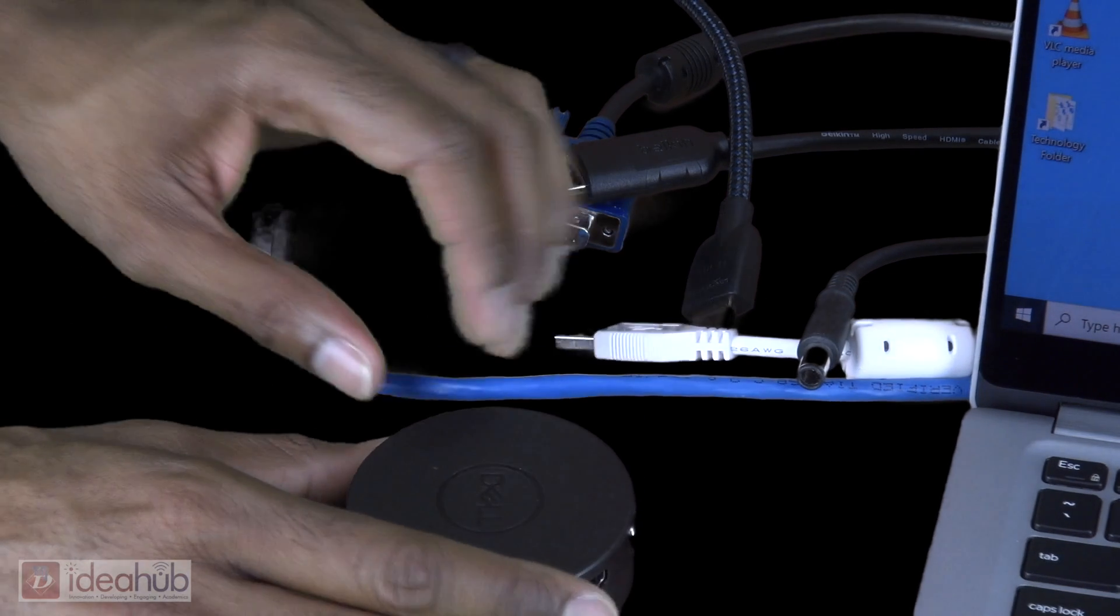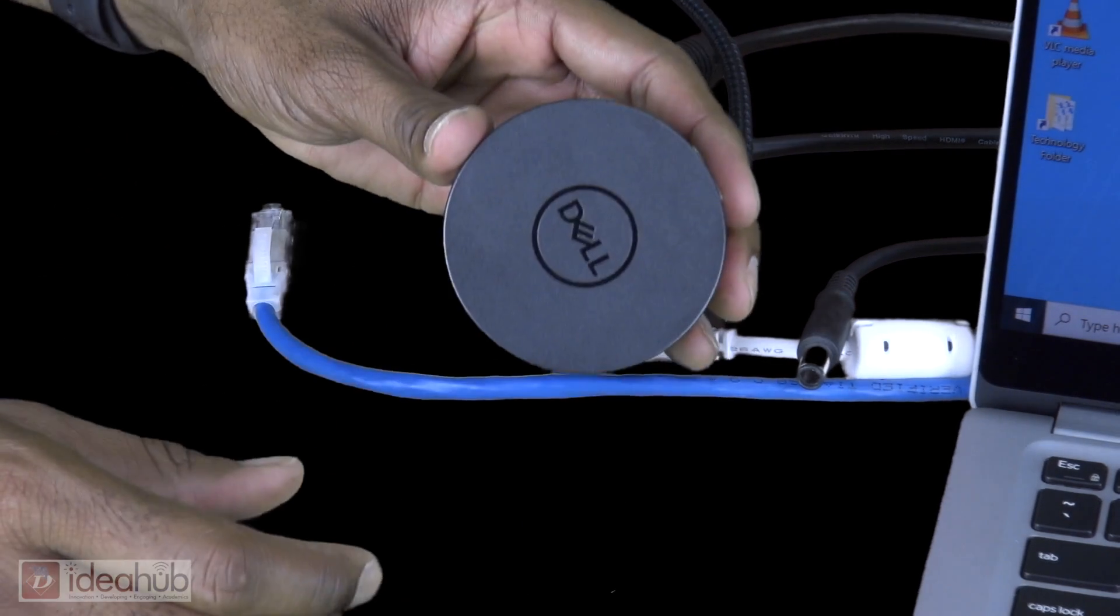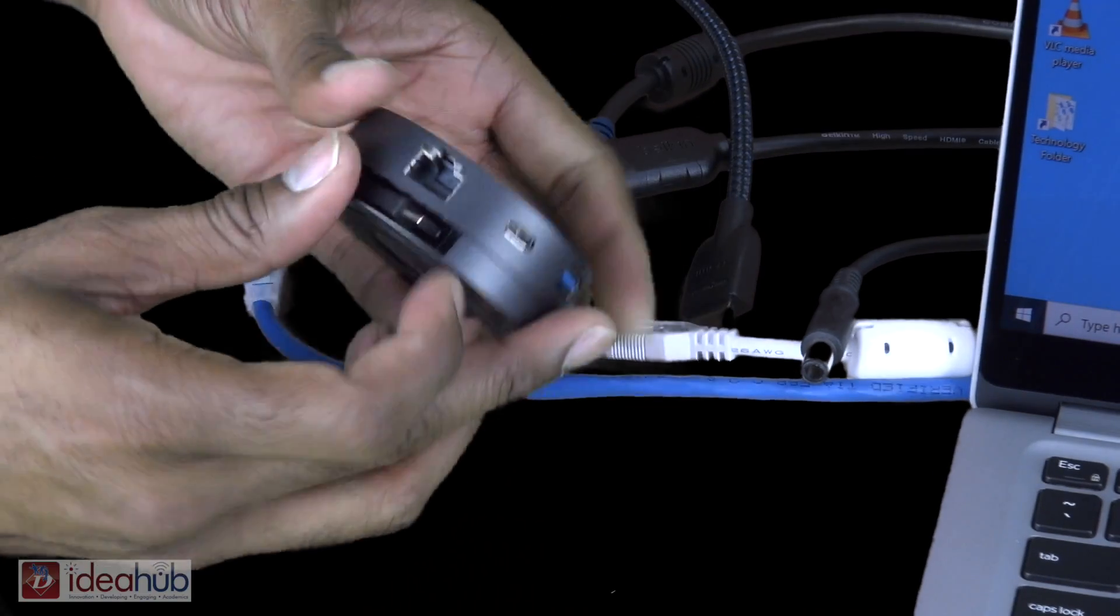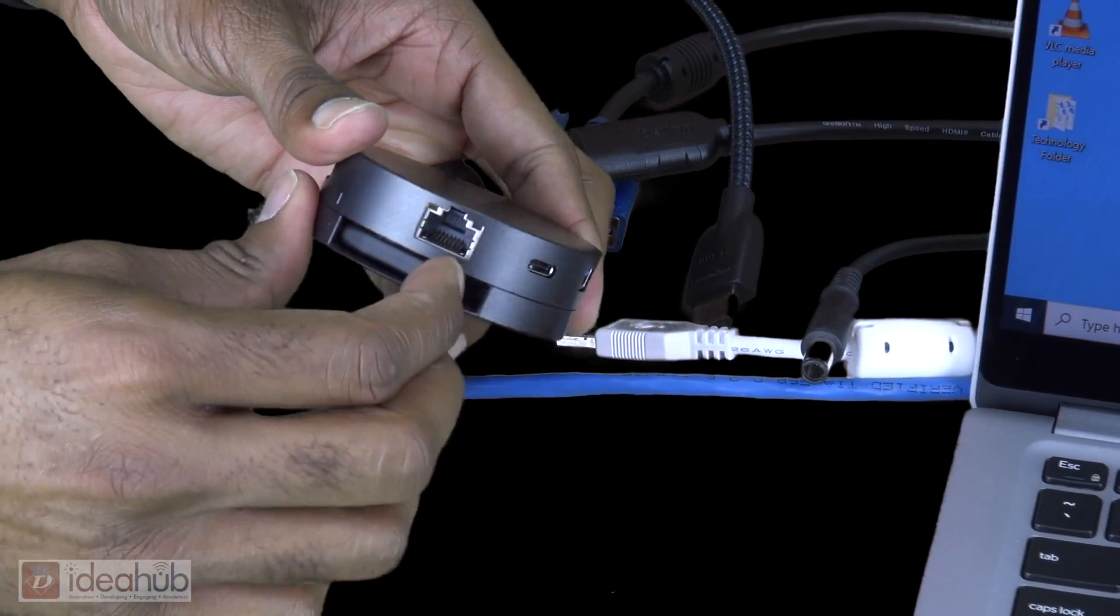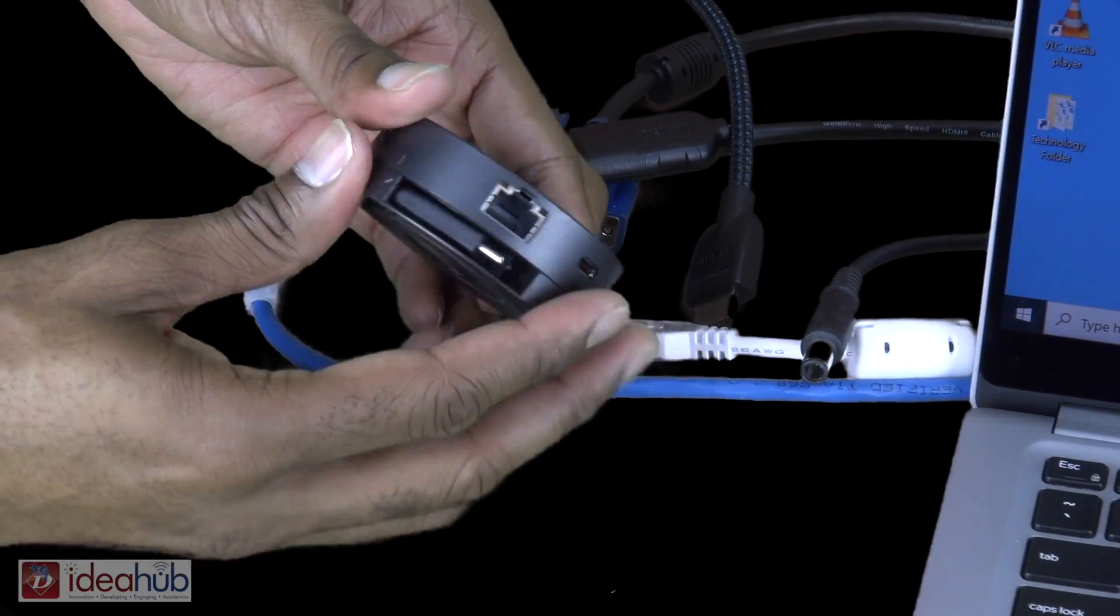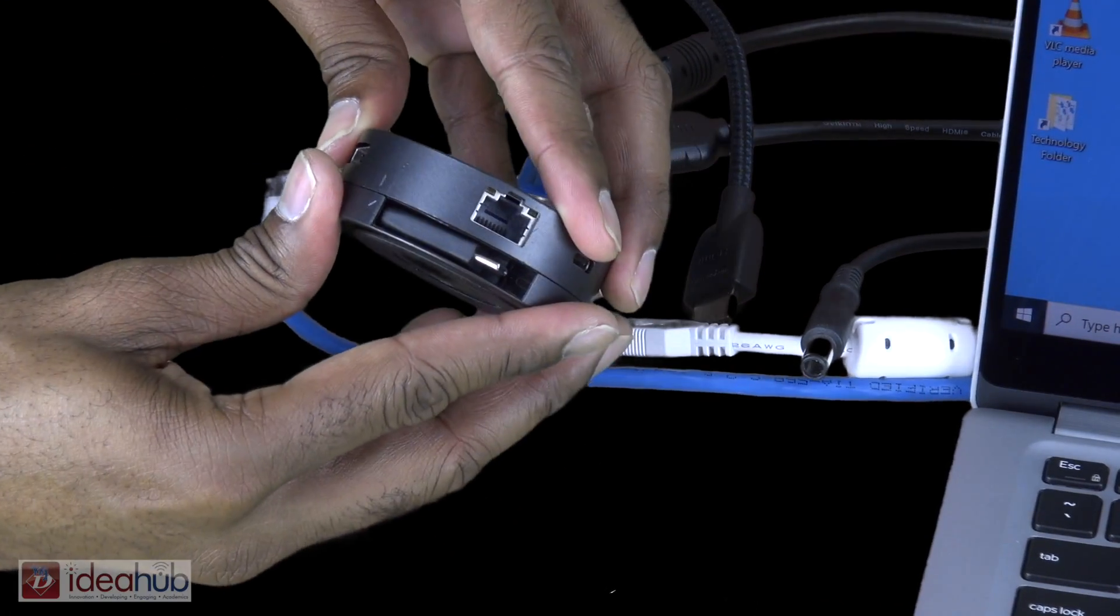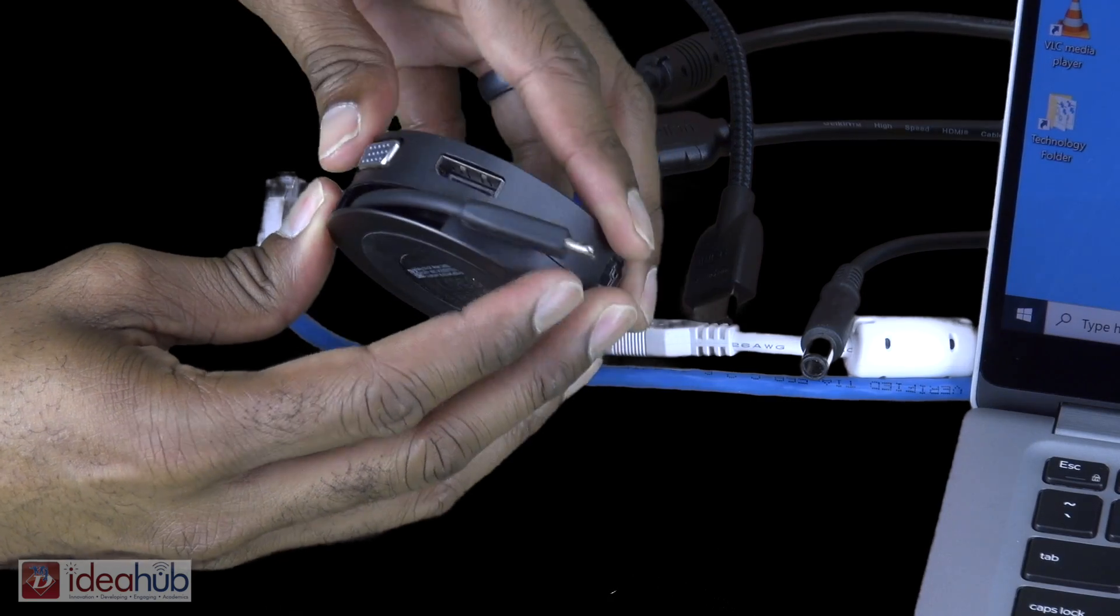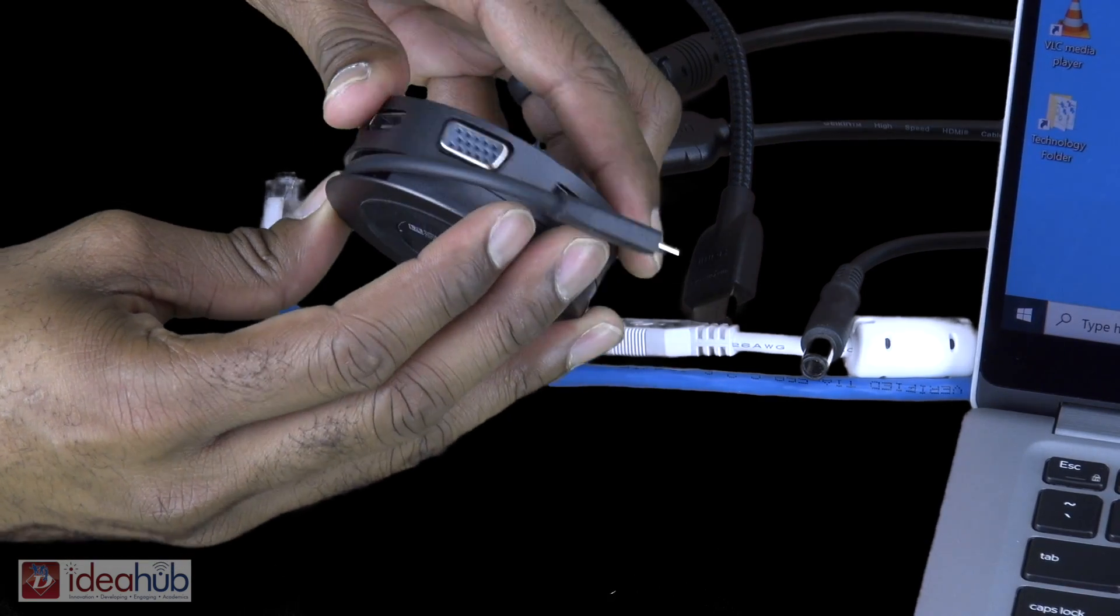To connect this plug-and-play hub to your computer, simply twist the top of the cylinder counterclockwise to reveal the USB Type-C cable.